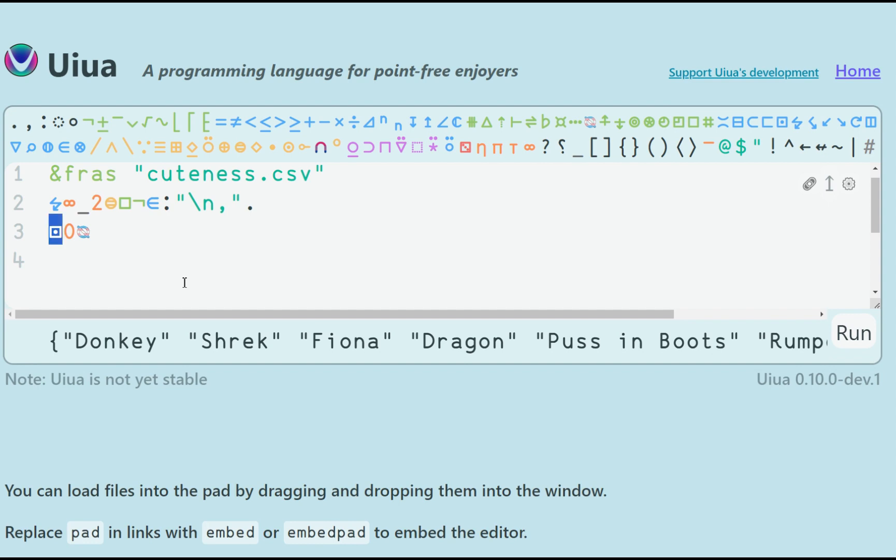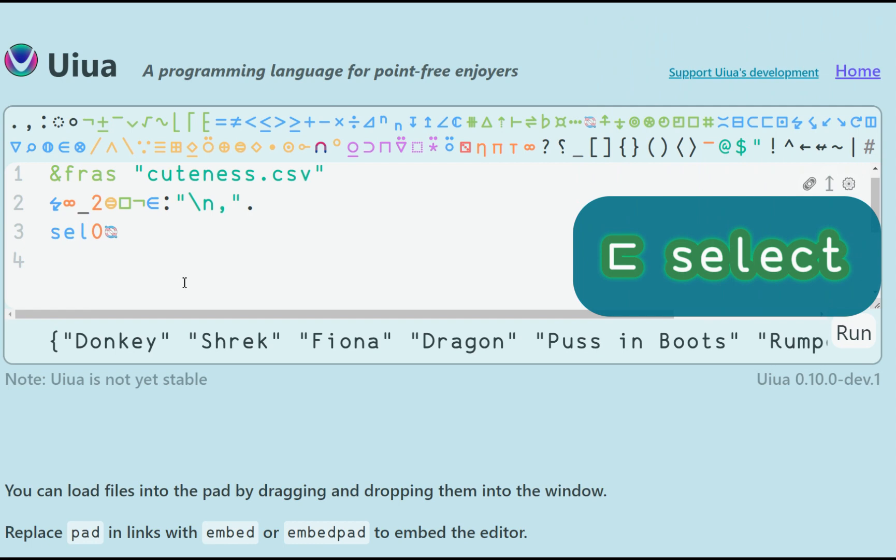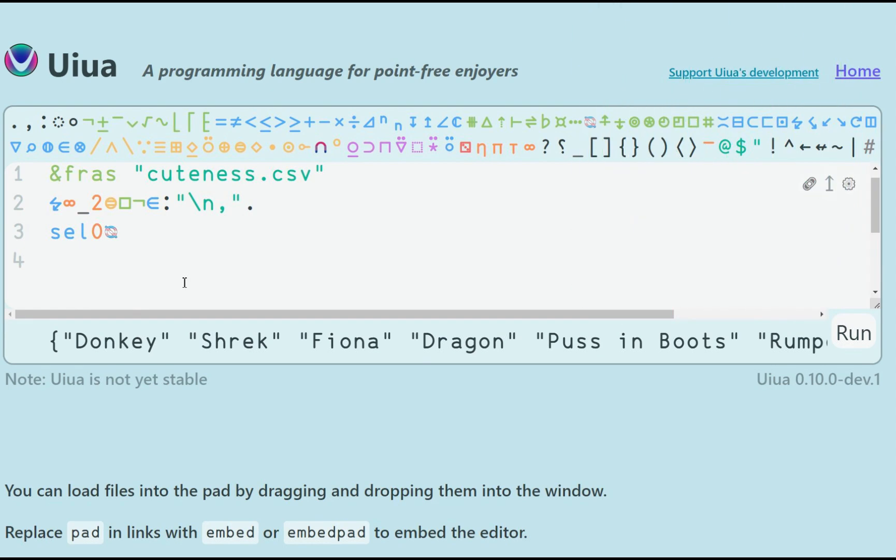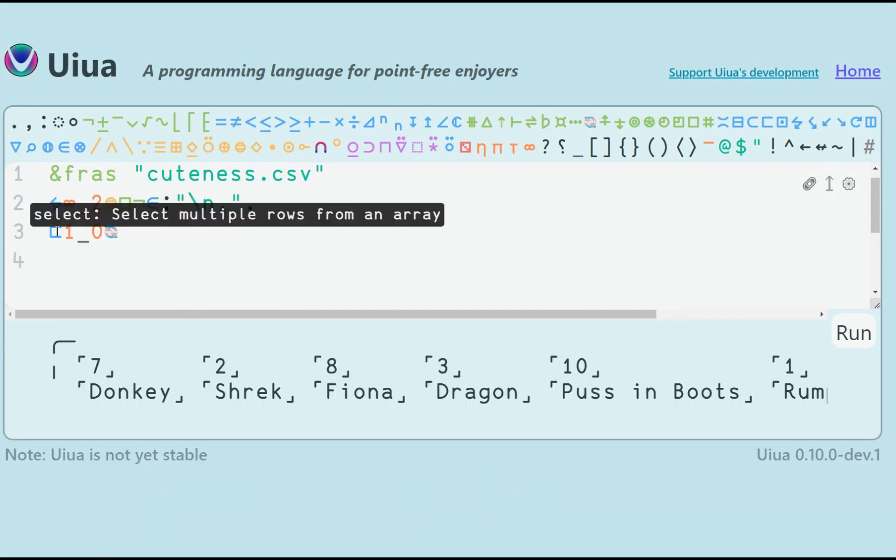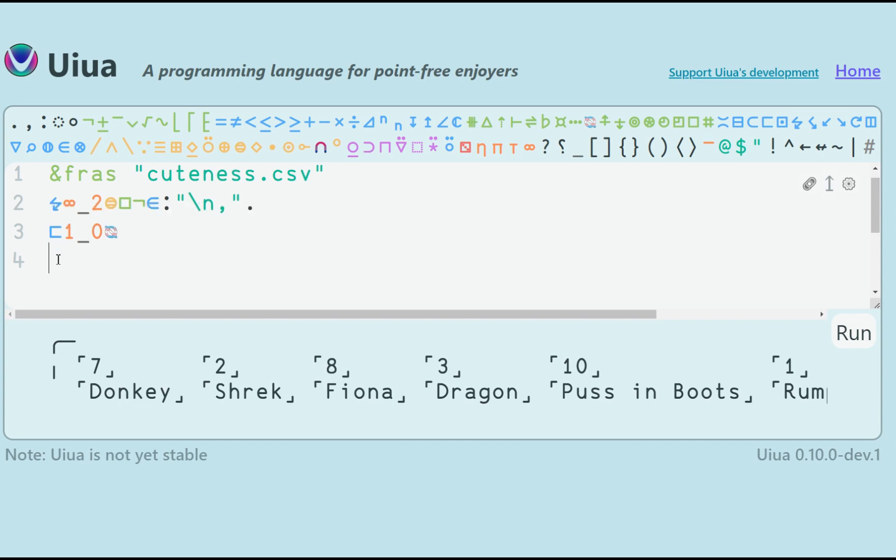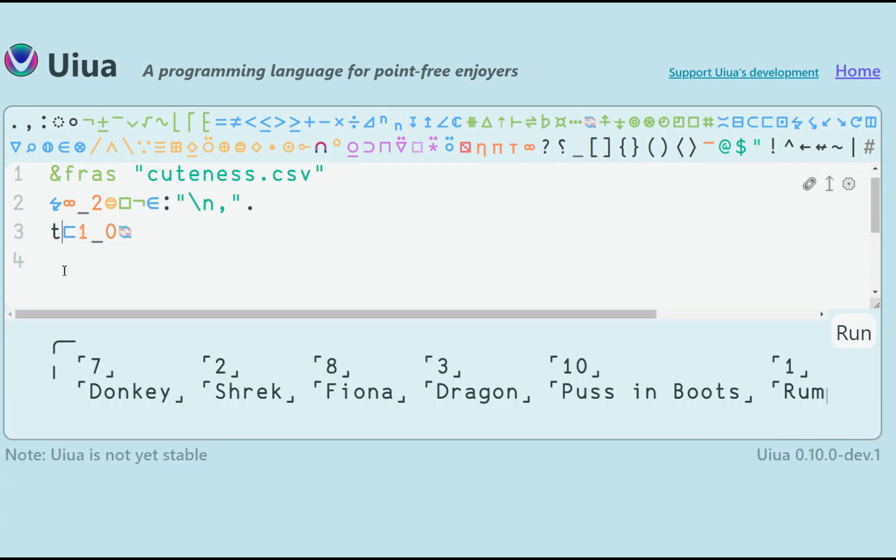If I want to take multiple rows after transposing, then I can use select and specify an array, which indices I want. I can even change the sequence of the rows, for example select 1 and 0 gives me the same two rows, but in different order. Now I still have my two dimensions, so I can transpose back the data if needed.